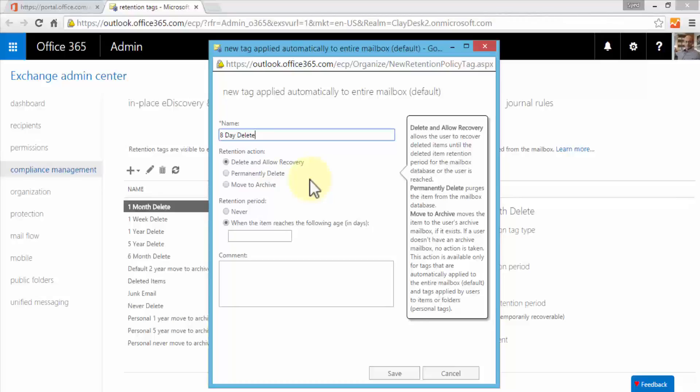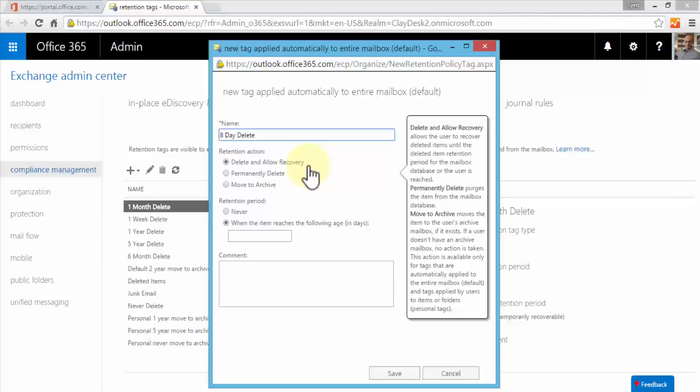The move to archive moves the item to the user's archive mailbox if it exists, and if it doesn't exist then nothing happens, so no action is taken. You've got to know the differences between these three options. We will choose delete and allow recovery because this is the safest—even though the user deletes the email we can always recover it.